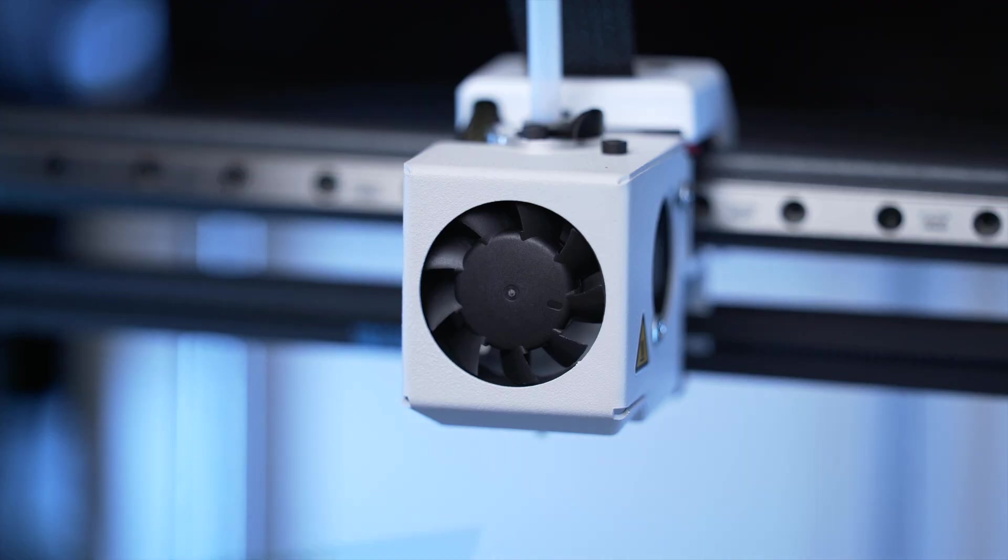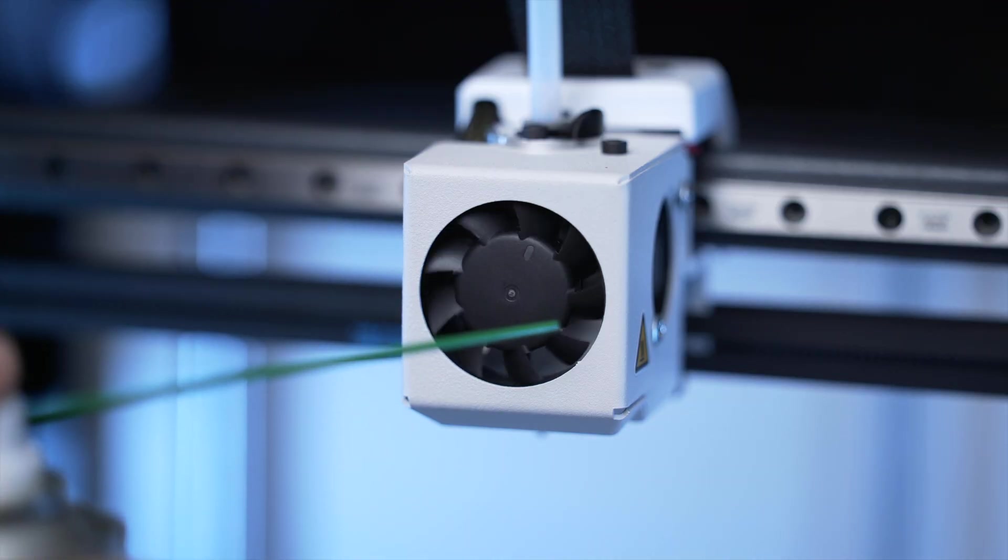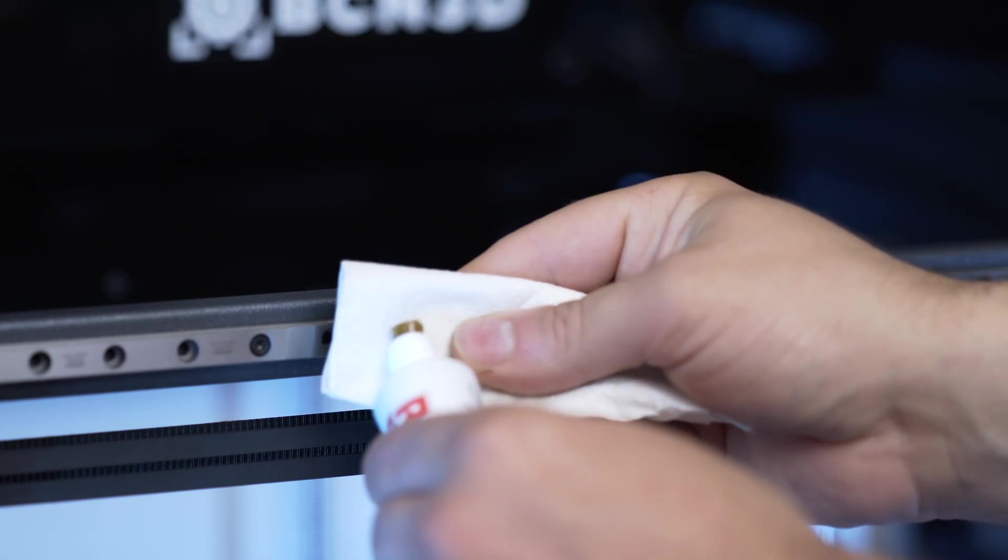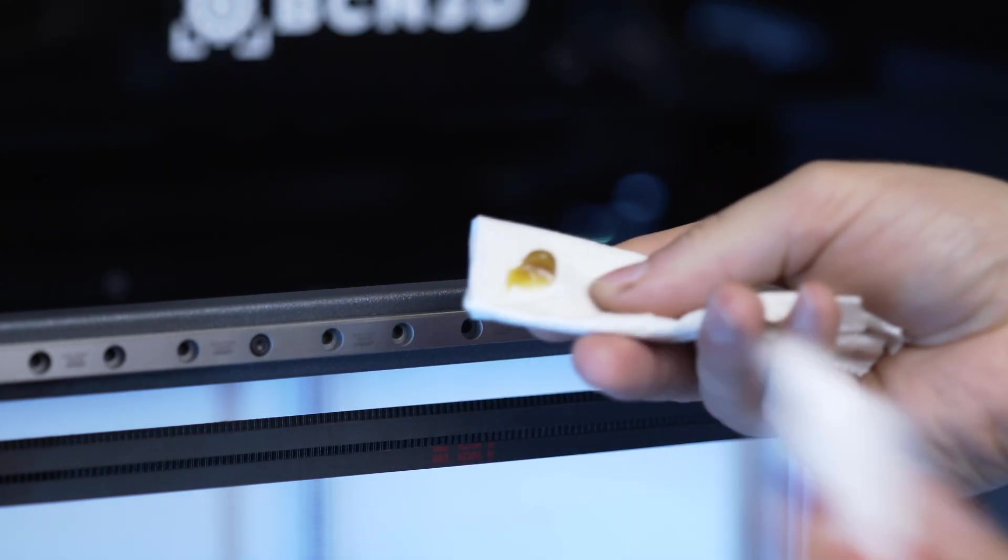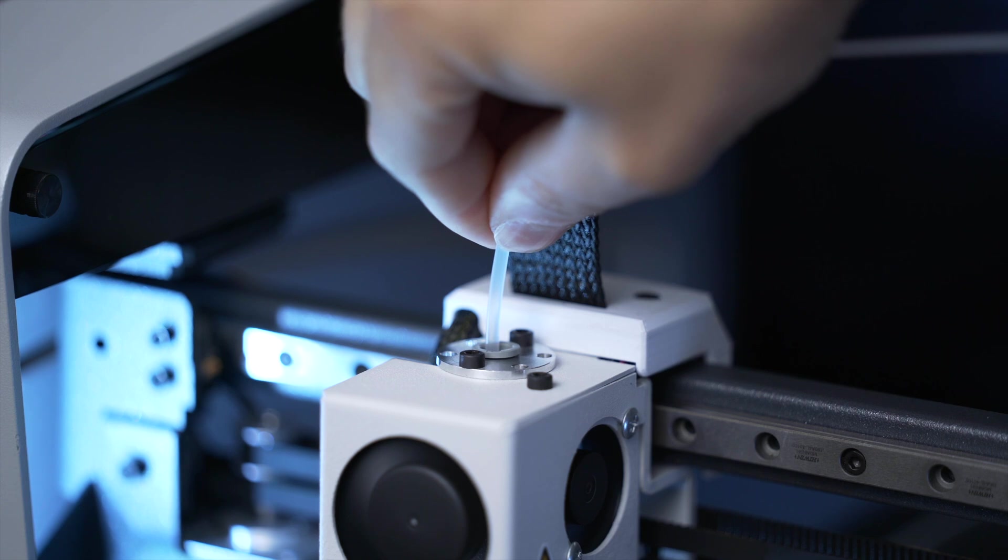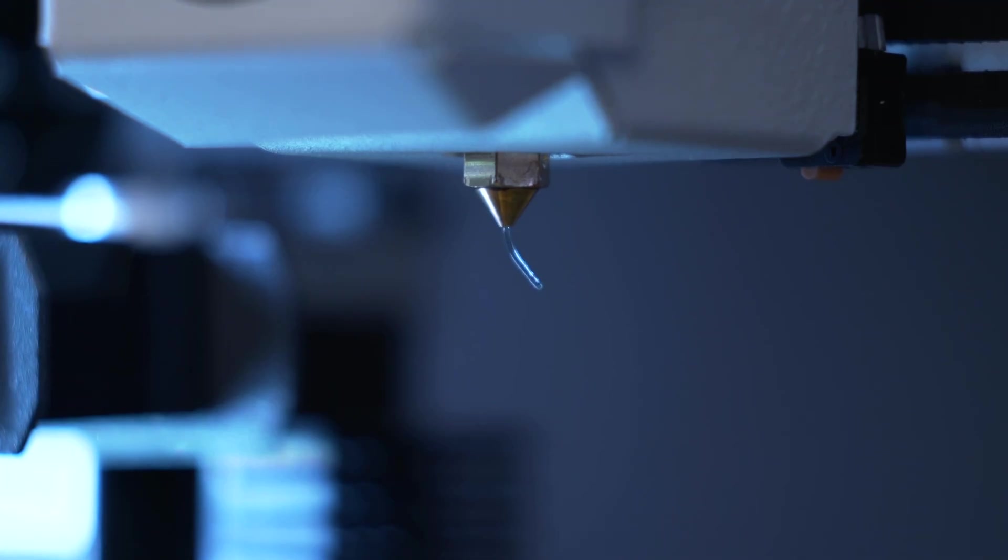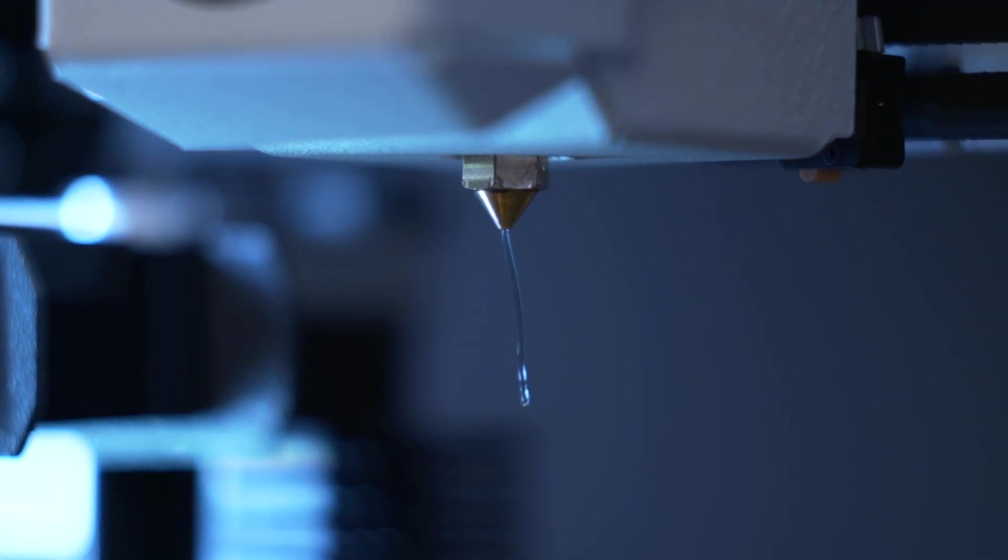This video will show you how to carry out the printer's general maintenance piece by piece. Keeping the printer in good shape is essential for it to function well.